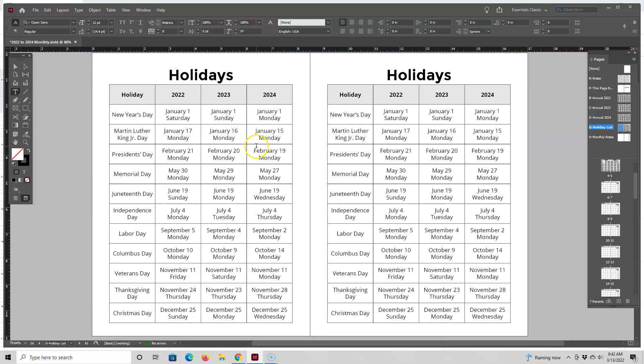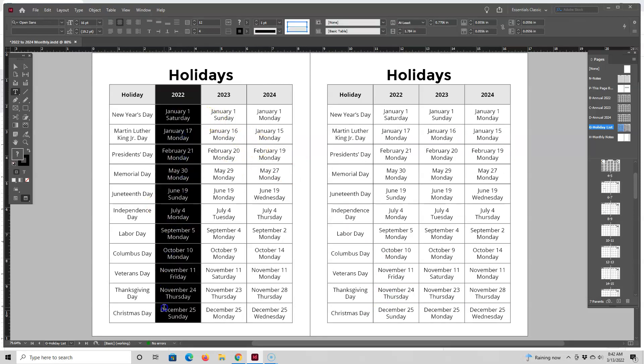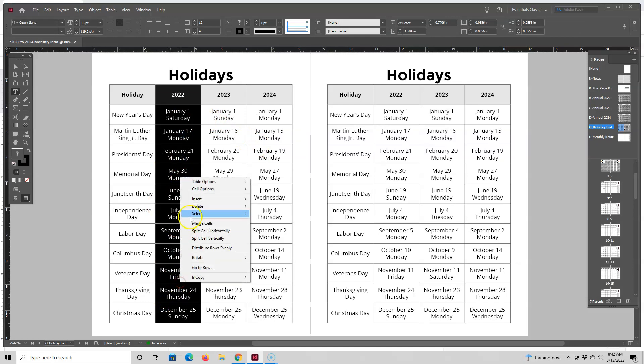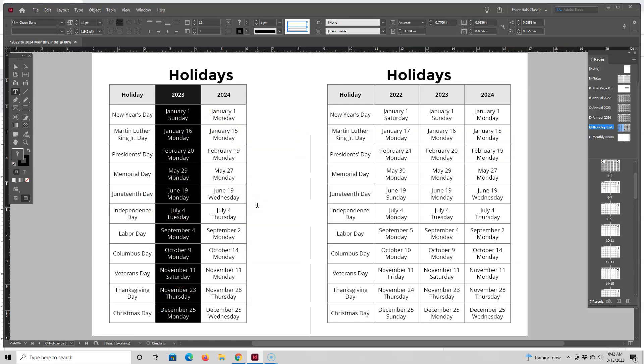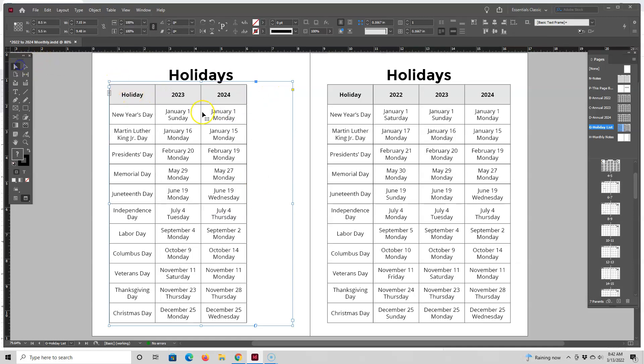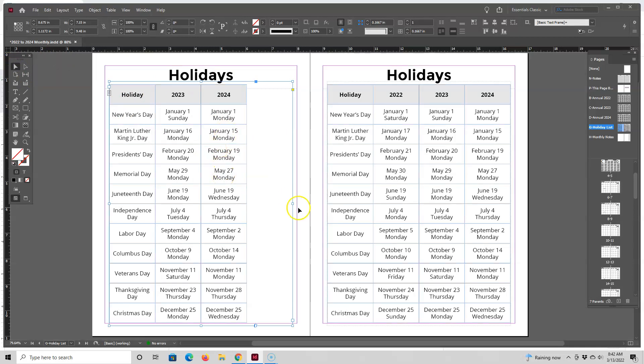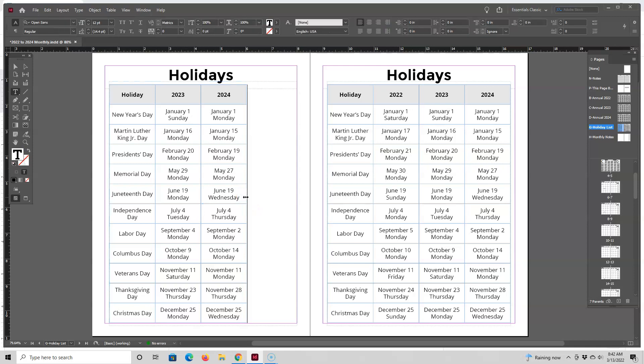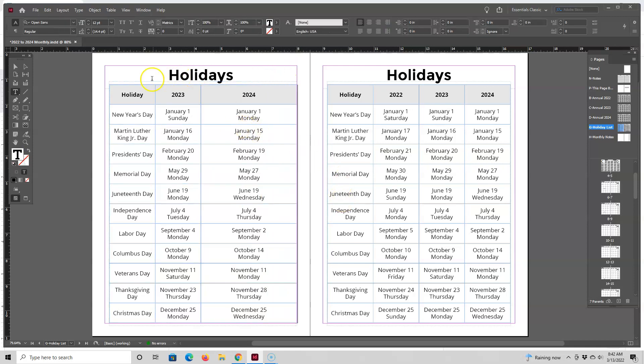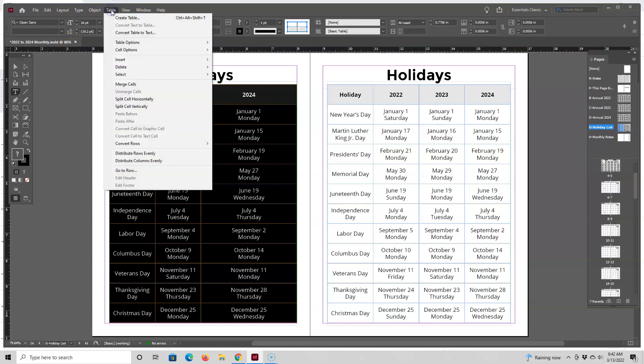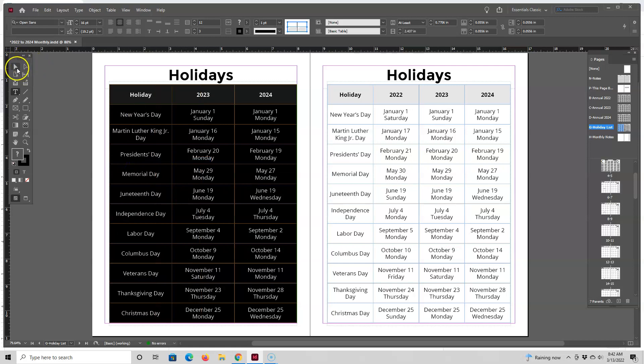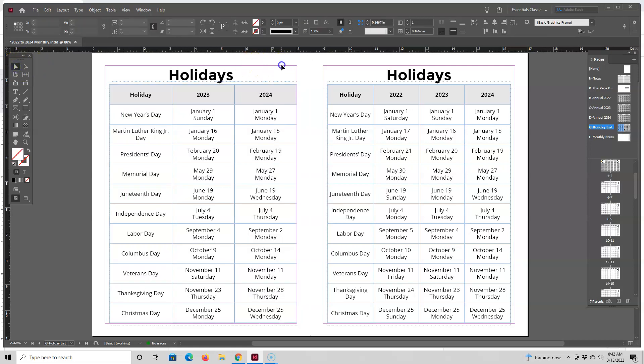So I'm going to start by just removing this 2022 column by highlighting it and deleting it. Then I want to resize this table so it takes up the whole space. I'm going to just press W to see my margins, move this line over and then move this line over too. Now I just need to change the size of each of the columns so they're the same size.